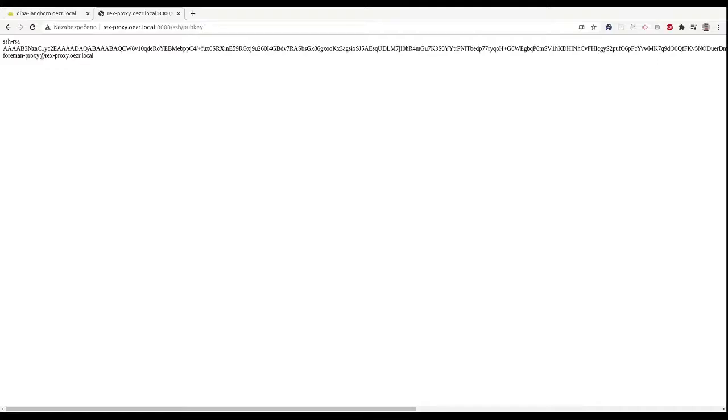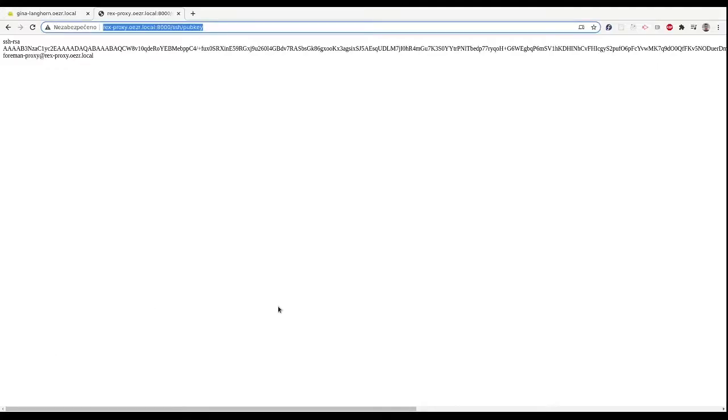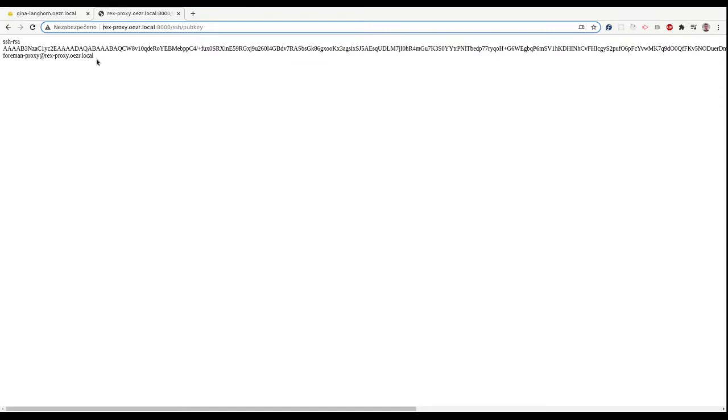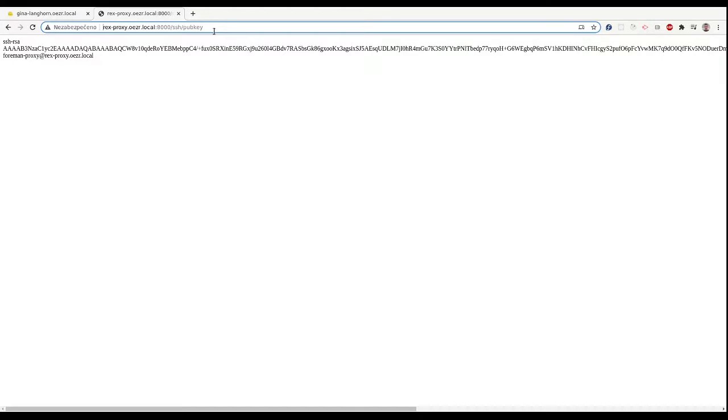Last thing we need for everything to work is to add the SSH key, the authorized key, on the managed host to the user that we will use to run the remote command. By default it is root, but we can configure that in plugin settings. To get the smart proxy public key, head to the smart proxy URL slash SSH slash pub key.